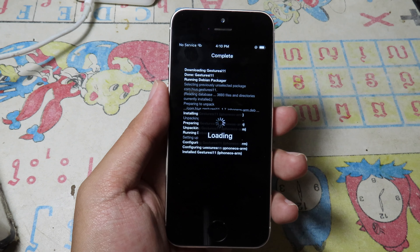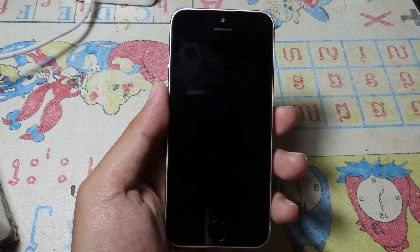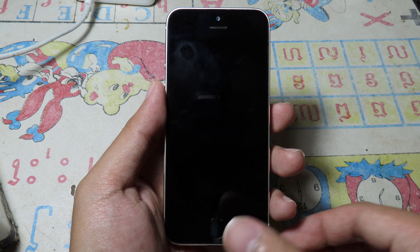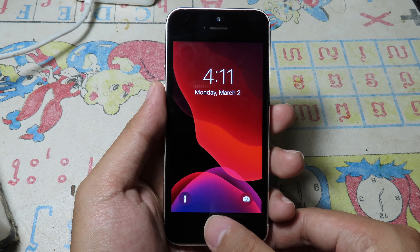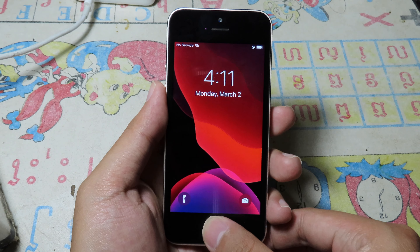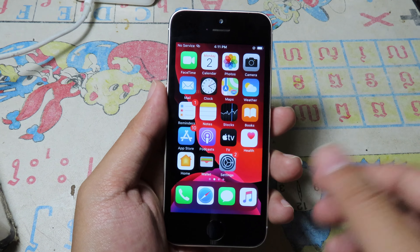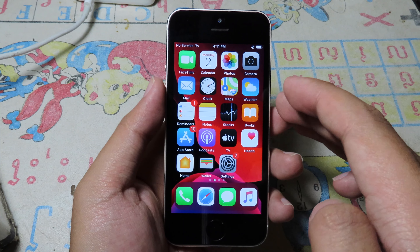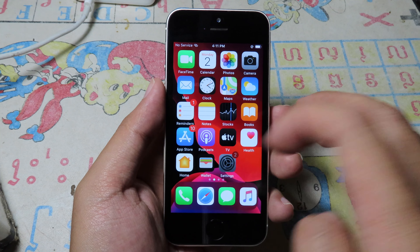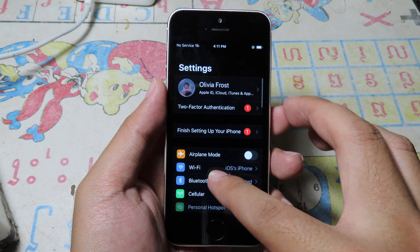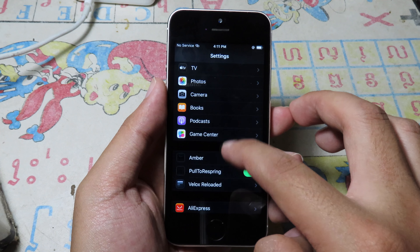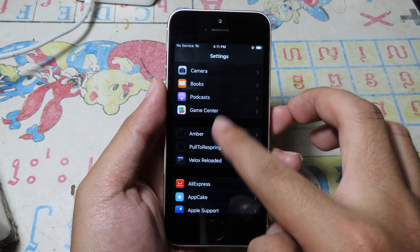Restart Springboard. This tweak works automatically, so there is no configuration needed in Settings.